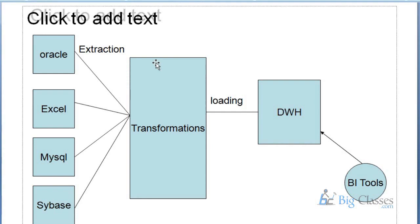Informatica, DataStage, AbInitio - lot of tools available. By using these tools we will use the ETL process. Once the data has been loaded into data warehouse, from here we use business intelligence tools to fetch data from the data warehouse.